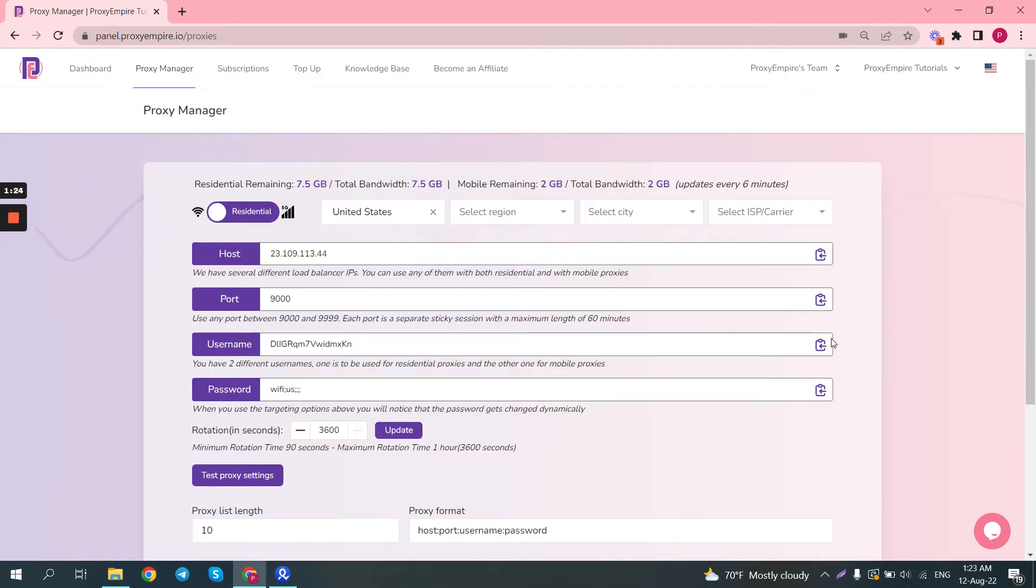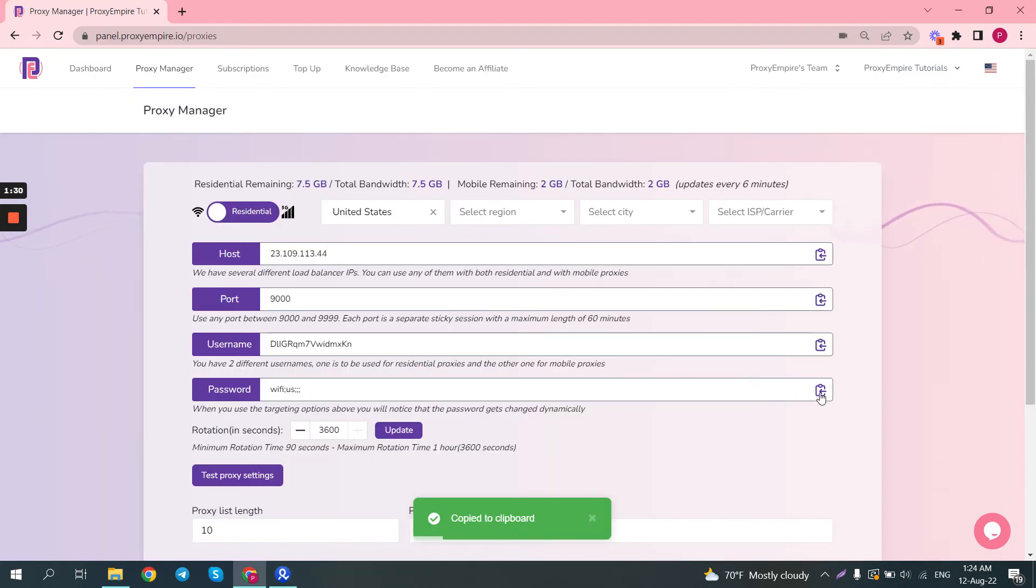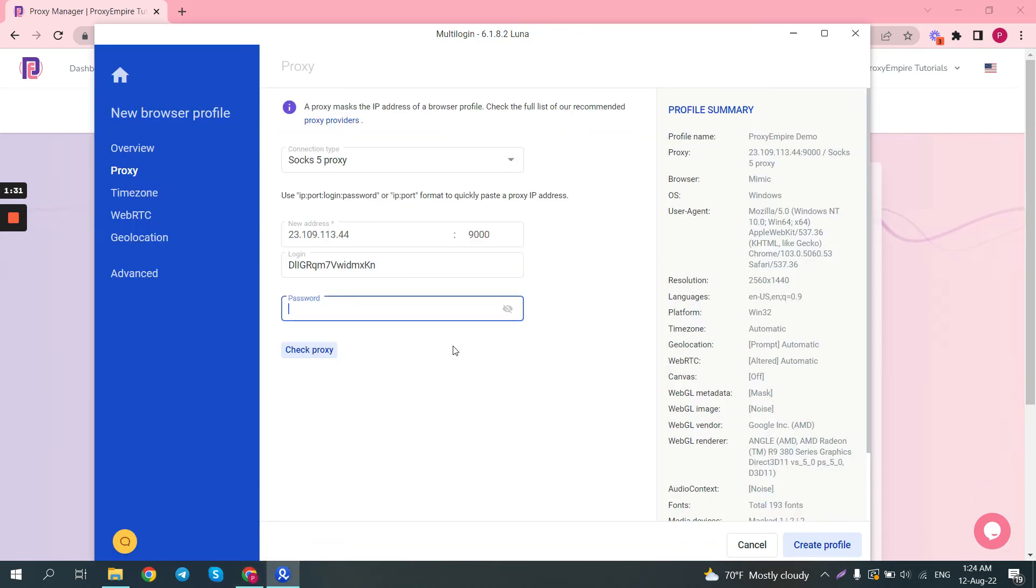So here login. We already selected United States for our targeting and that is reflected in the proxy password. Since we're using residential it will be WiFi US.